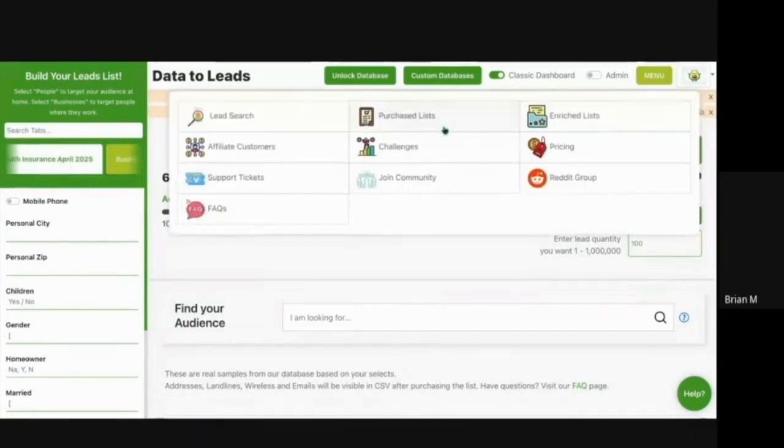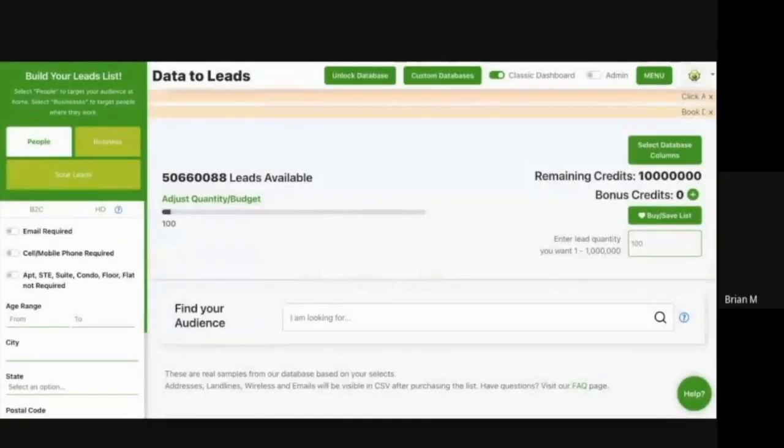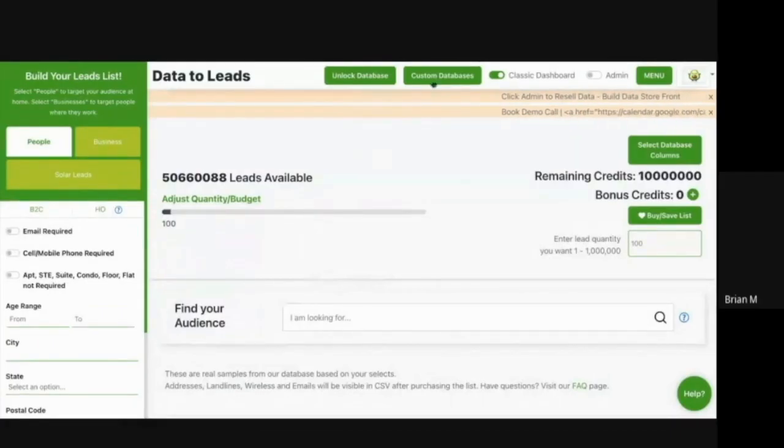So step one, you would log in, create an account, and when you log in, you would go over to custom databases.